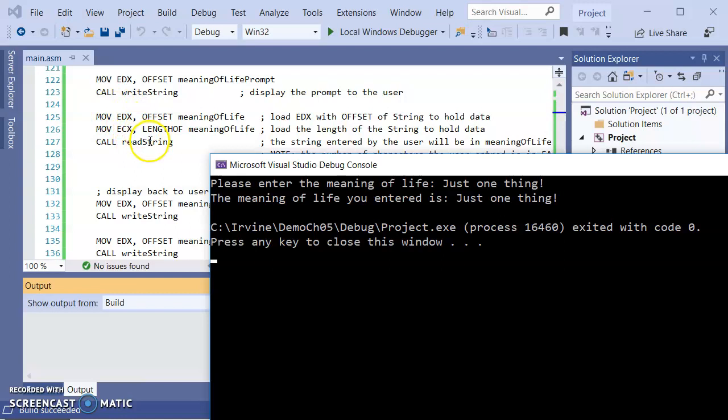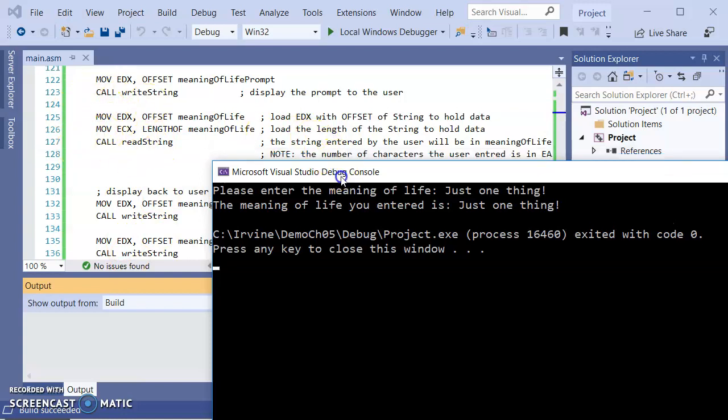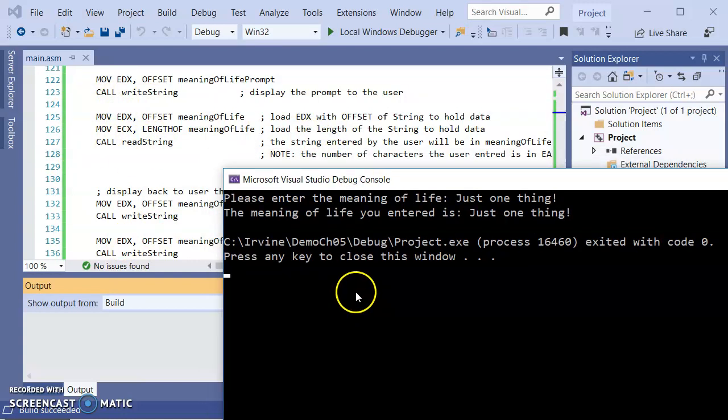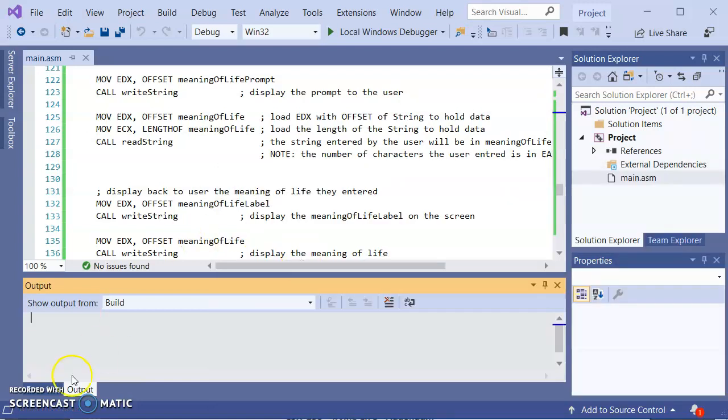The difference is that readstring requires setup. So readint and readdeck do not require setup. But then what you have to do is take the value that's returned and then store it to memory. Readstring has setup. But then after it, you don't have to do anything because it already got put into memory. Now, I'm not doing anything here with the EAX. So I'm ignoring the number of characters that were entered. That's readstring.